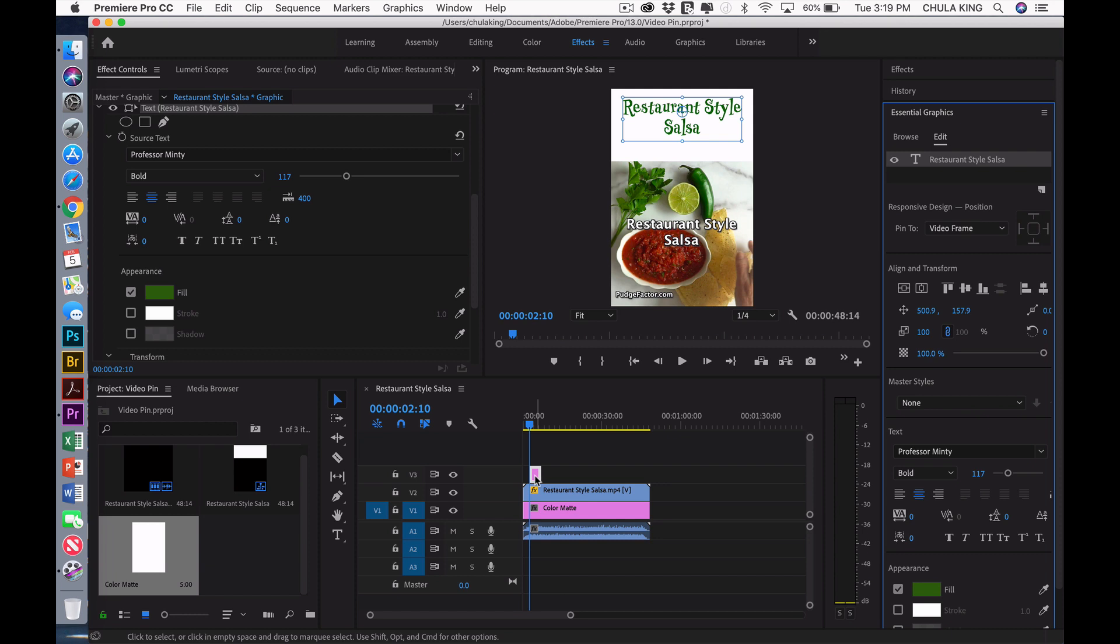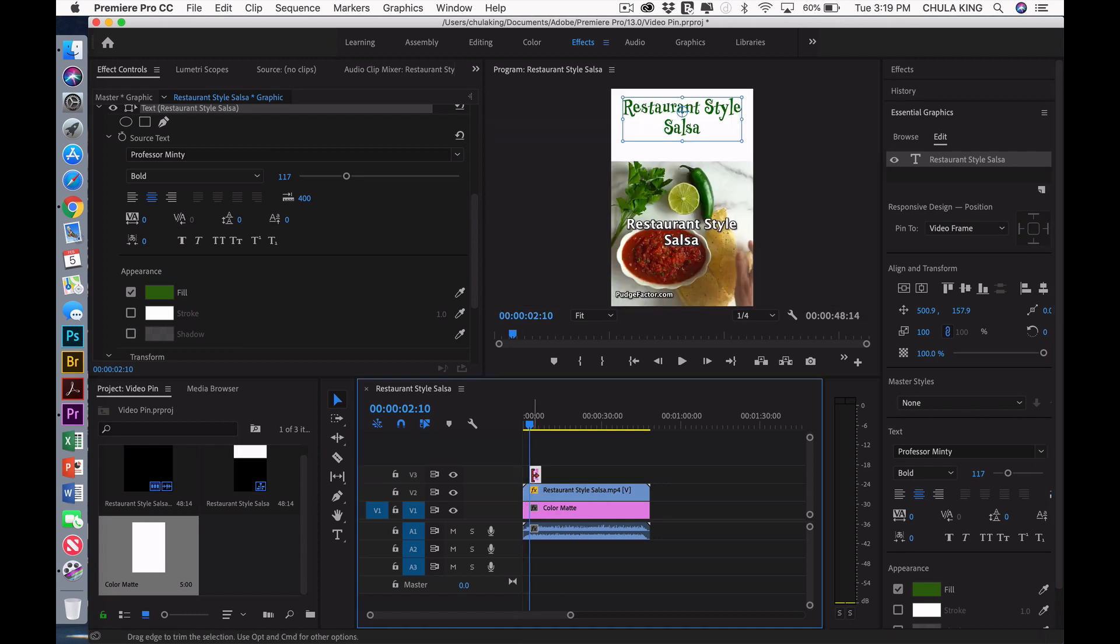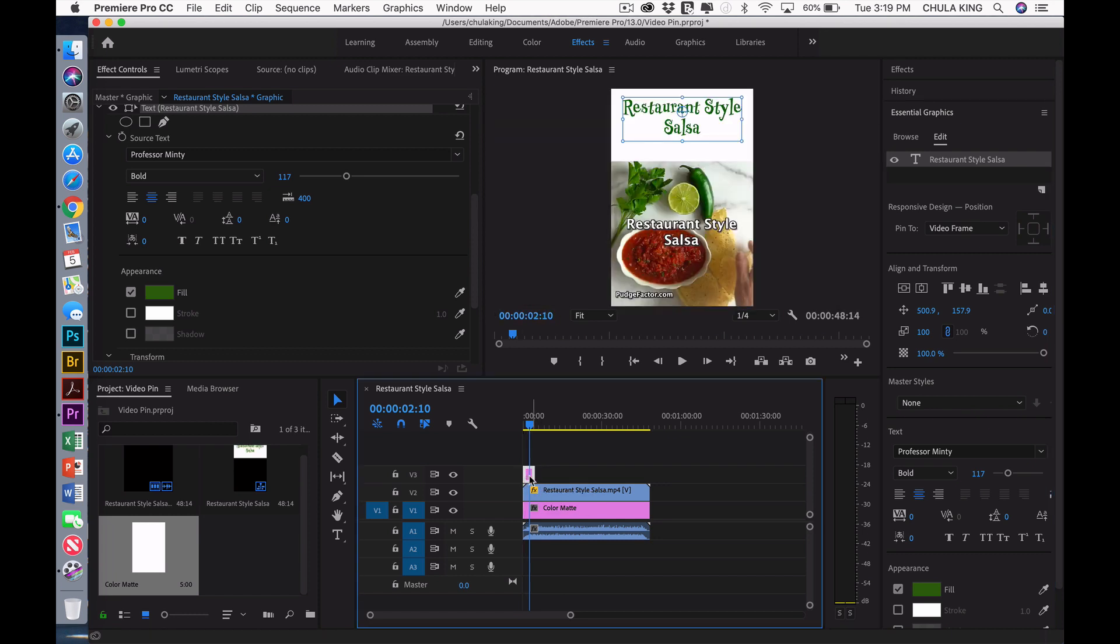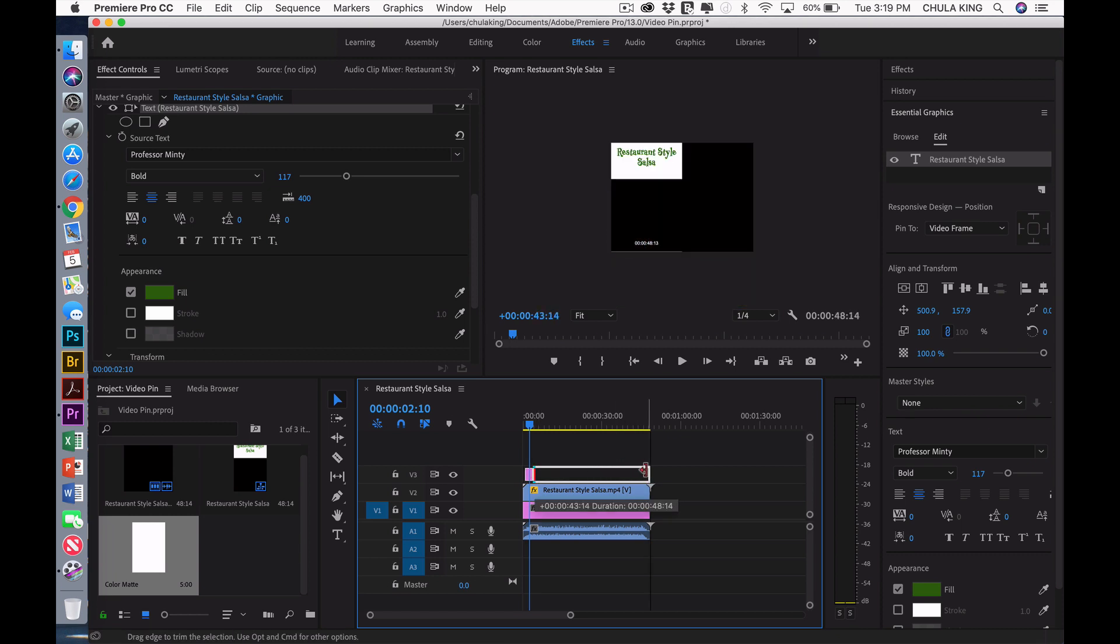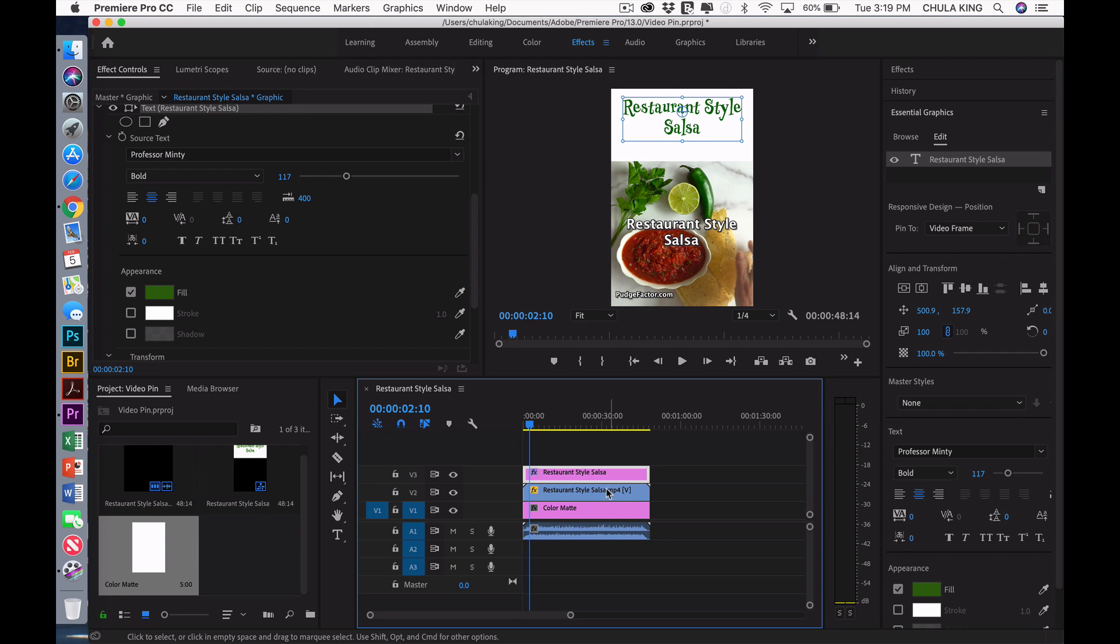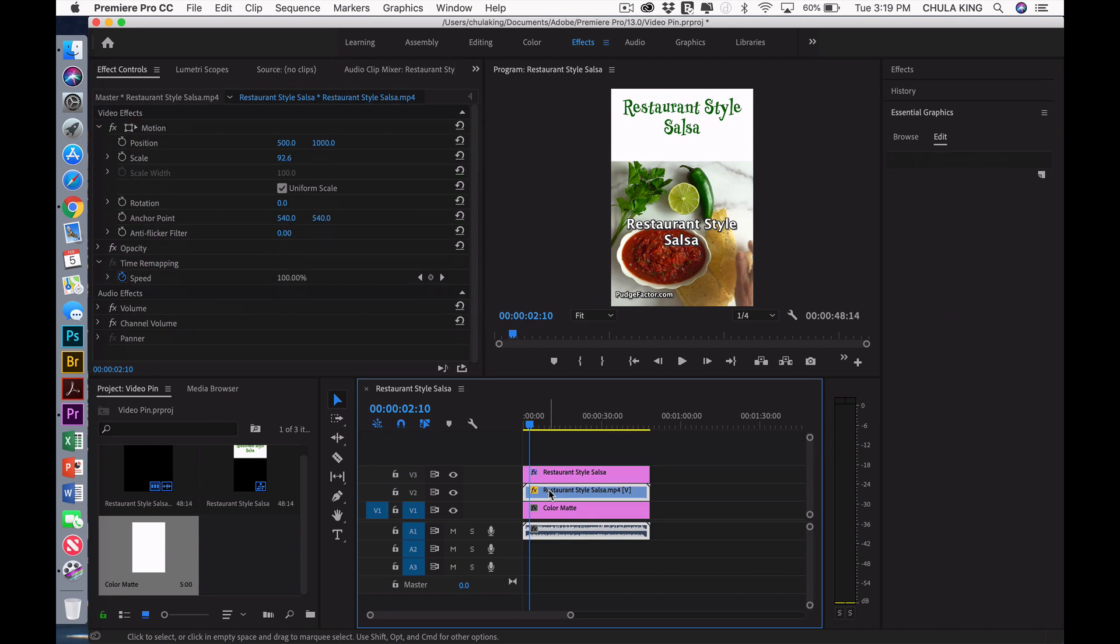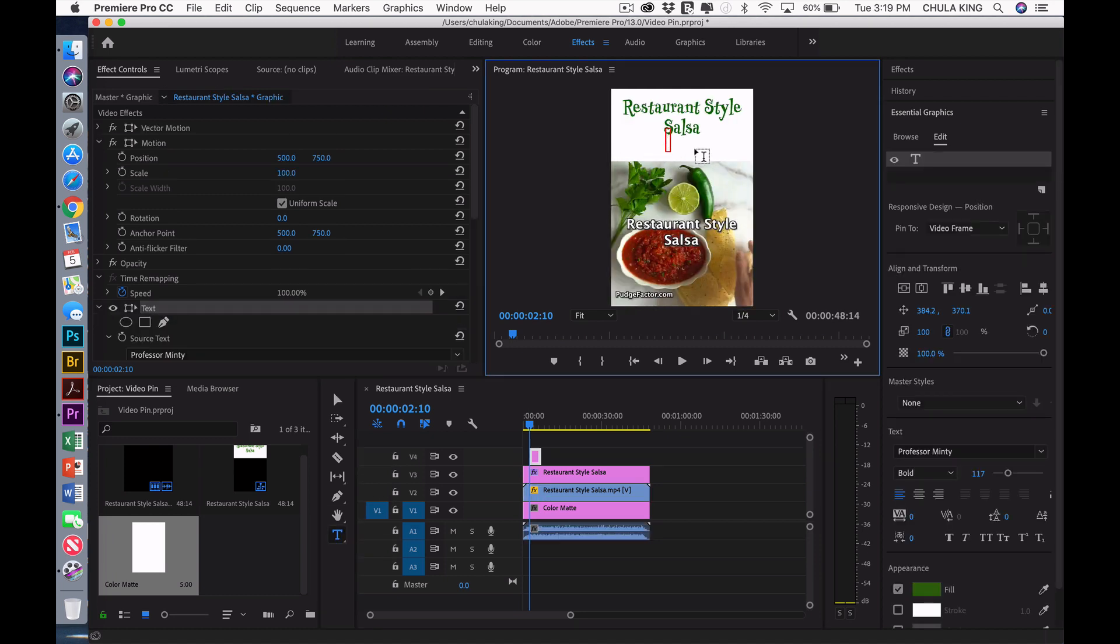Now this is the text that I just entered. So I'm going to move it to the beginning. And then I'm going to drag it all the way to the end because I want that to stay there for the entire time. Now I want to add the name of my website, PudgeFactor.com. So again, I'm going to select the actual video. I'm going to select the text tool. I'm going to come up here in the white part. And I'm going to put PudgeFactor.com.